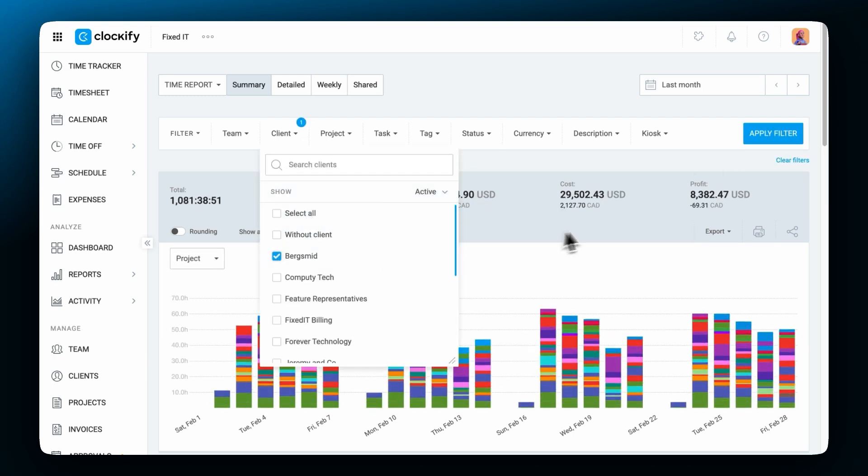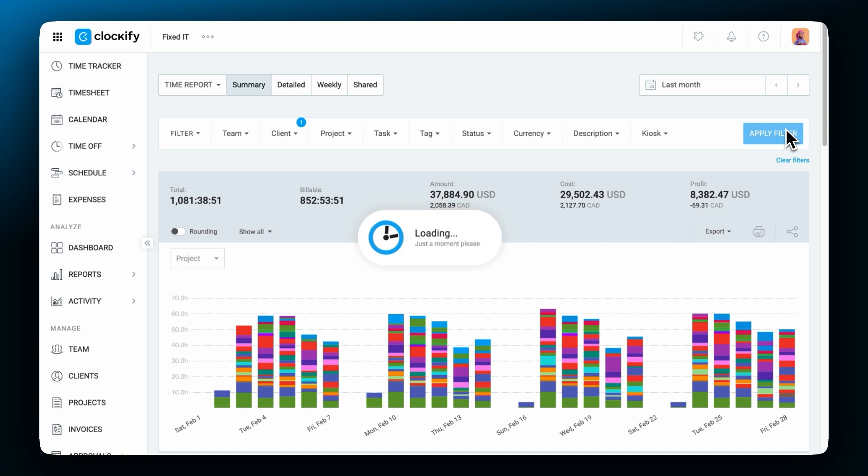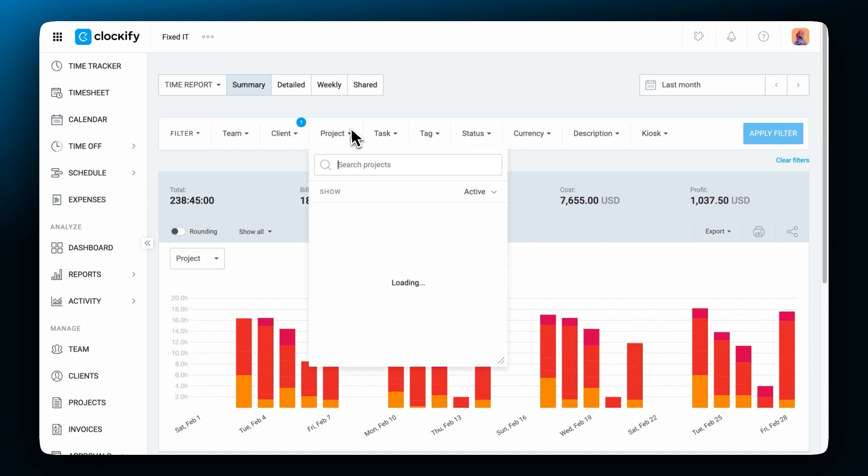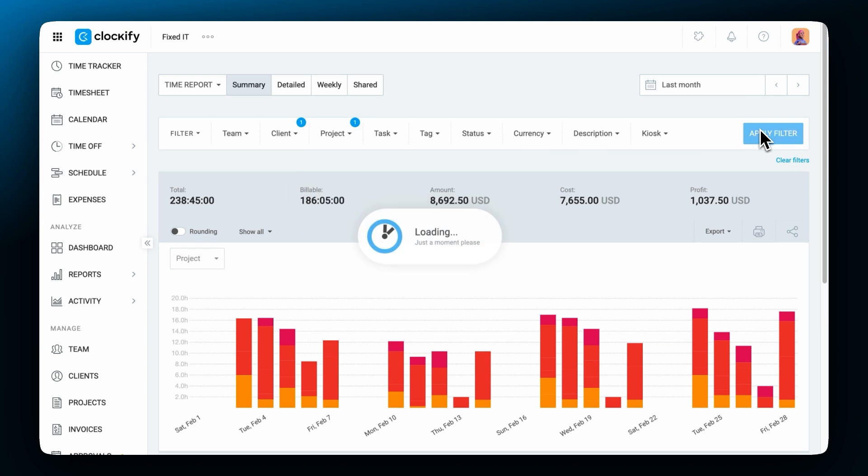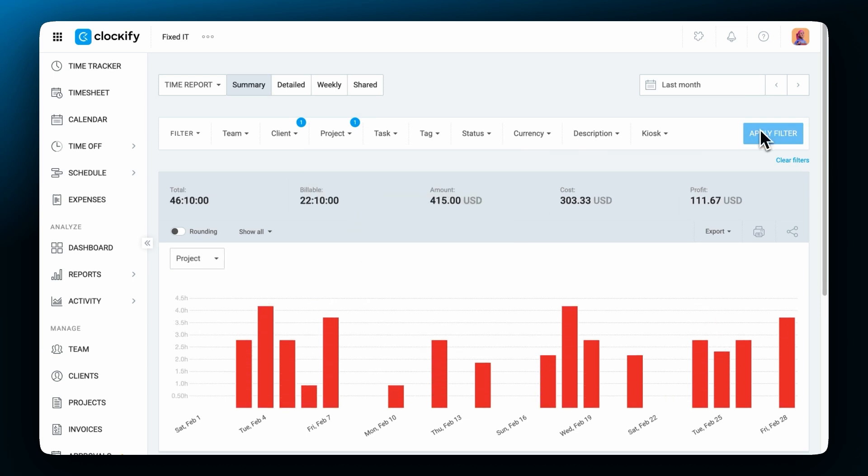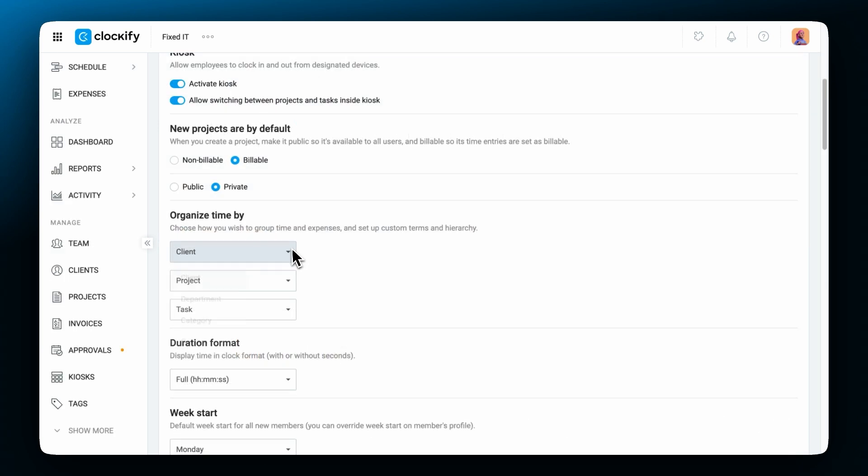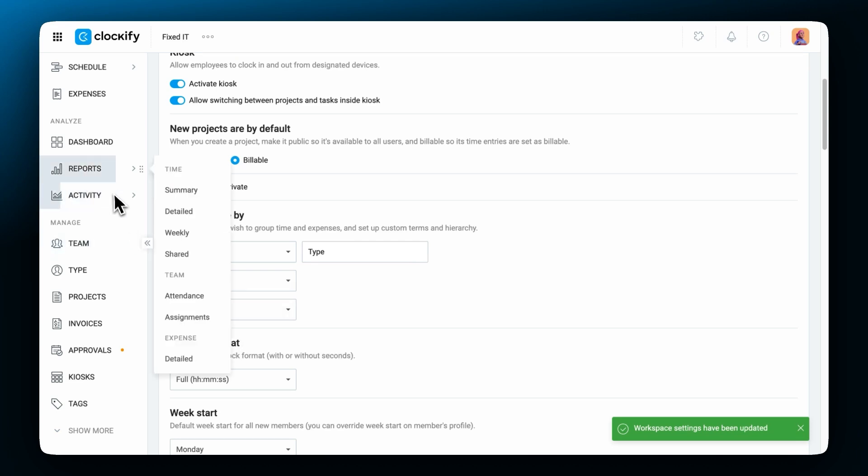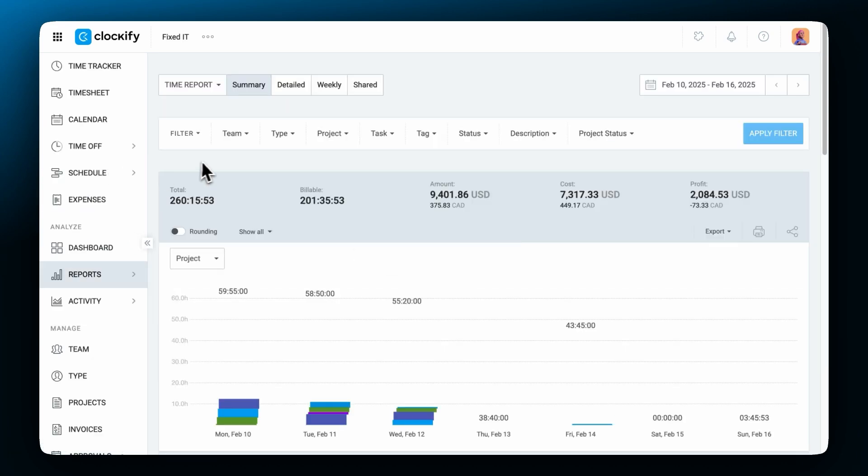If you want to break it down even further select a client and then select a specific project. Projects are grouped by clients but if you don't want to organize your projects by clients you can change that in the workspace settings to something else like project type. Then instead of filtering by client you filter by type.